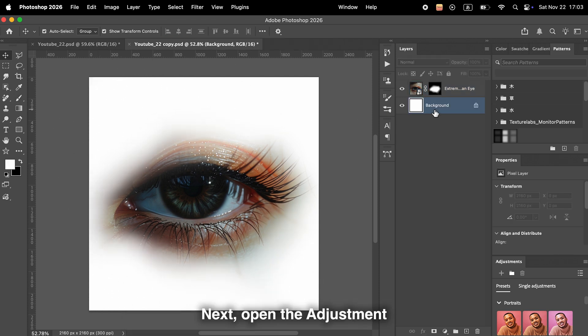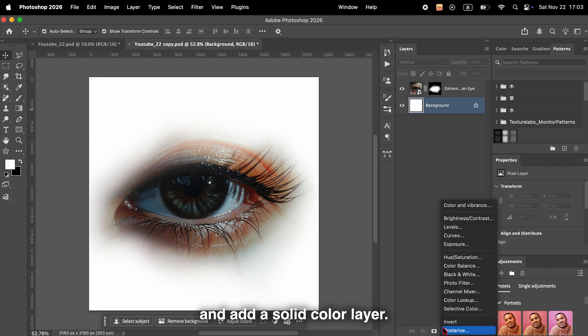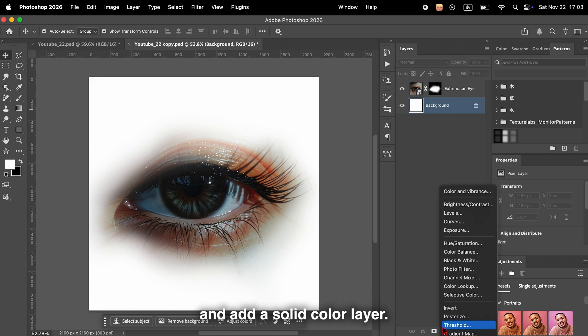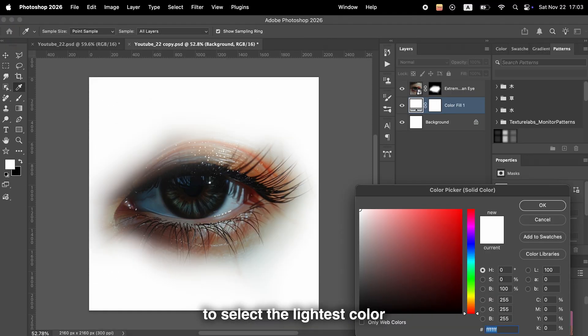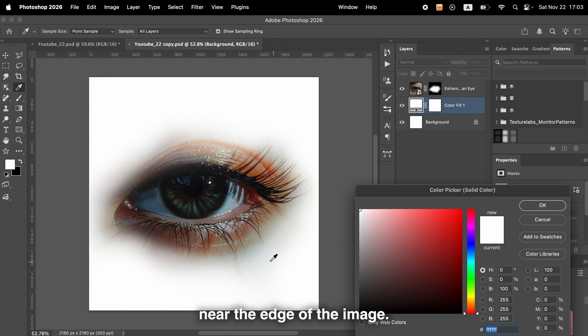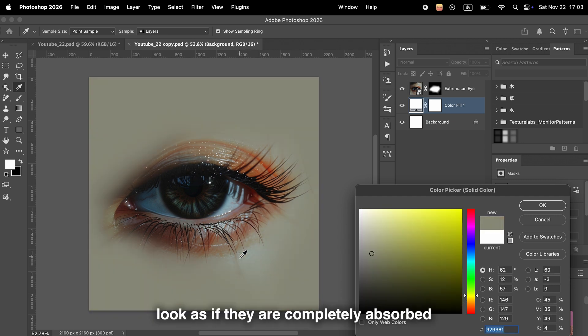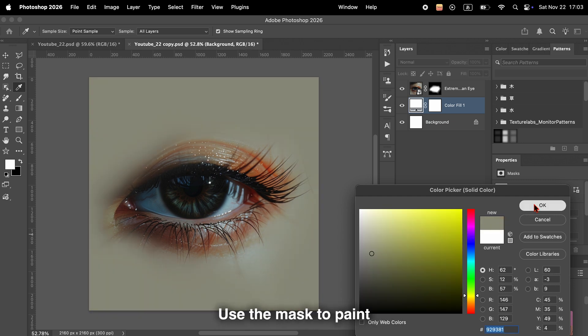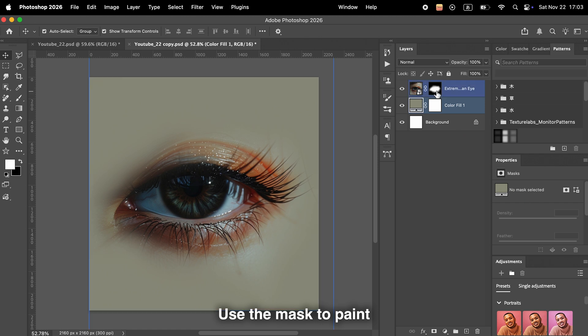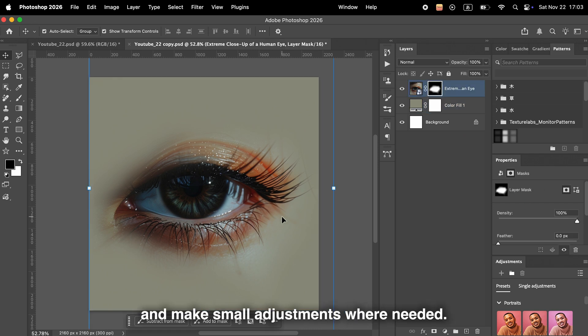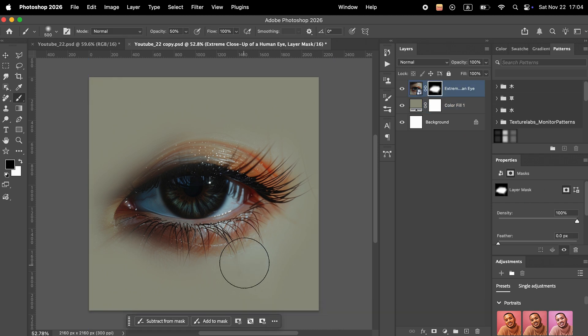Next, open the adjustment layer menu at the bottom right and add a solid color layer. Use the eyedropper tool to select the lightest color near the edge of the image. This will make the parts look as if they are completely absorbed into the background. Use the mask to paint and make small adjustments where needed.